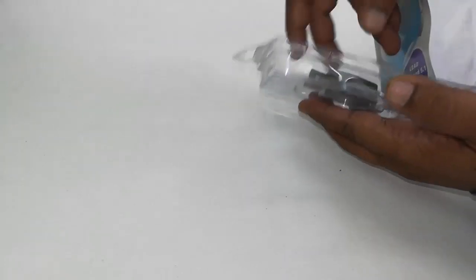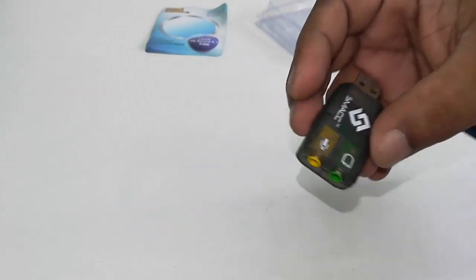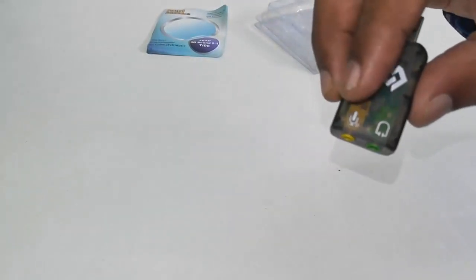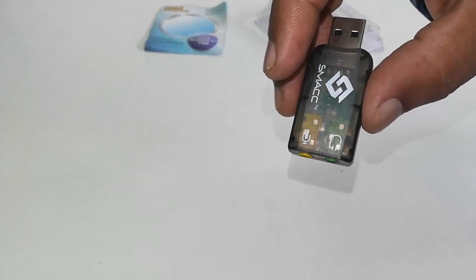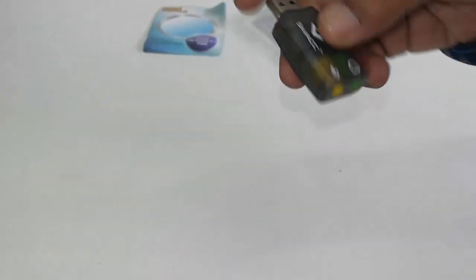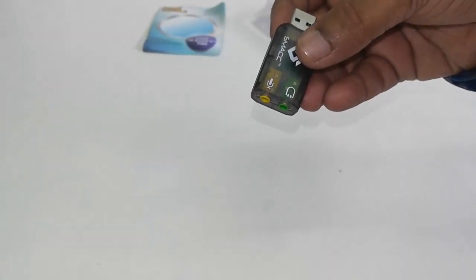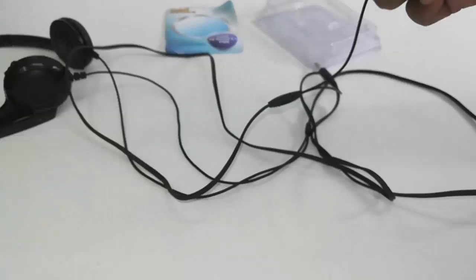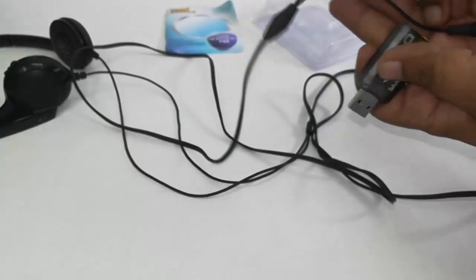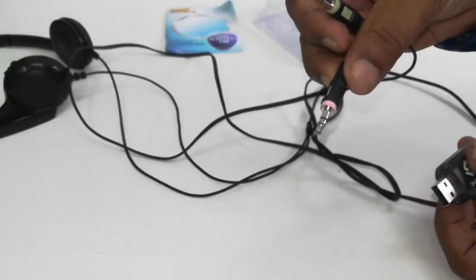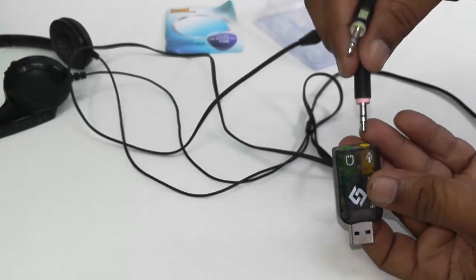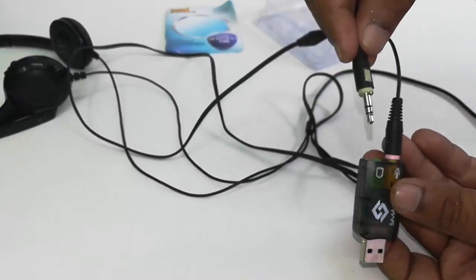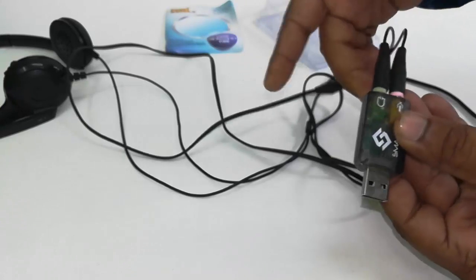This is the external sound card, let me show you. It's simple, plug and play. It has two ports - one is mic and one is audio, plus USB. Just connect this USB to your laptop or desktop. I'll show you: first, connect your headphone or mic like this - mic on the mic port and audio on the audio port.